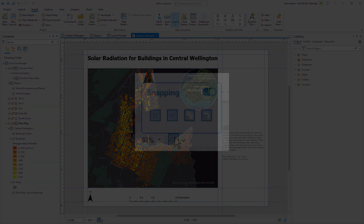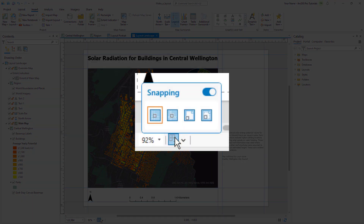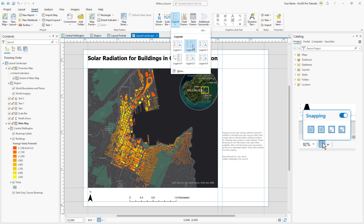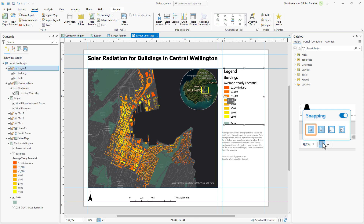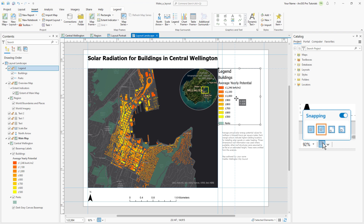There are options for snapping to guides, elements, the page, and margins. Guide allows you to snap to the guides you have added to help arrange your layout. Element allows you to snap to other elements like maps and text boxes.